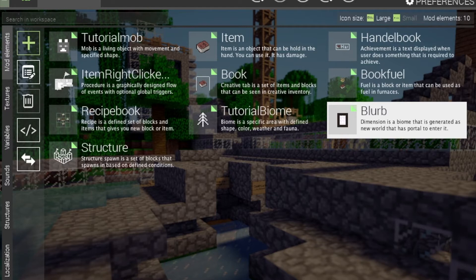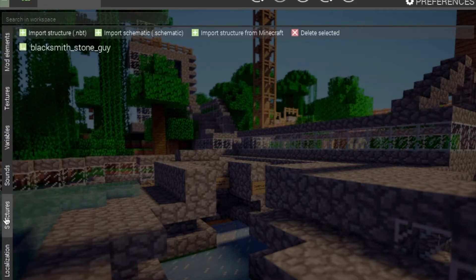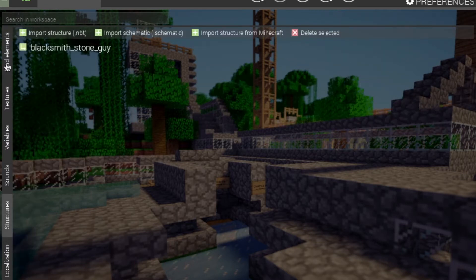So yes, we will be getting to ranged items. For the structure, it's all ready to go. You could also do some special things with procedures with the structure files you have added in, but of course most people just want to make it spawn.